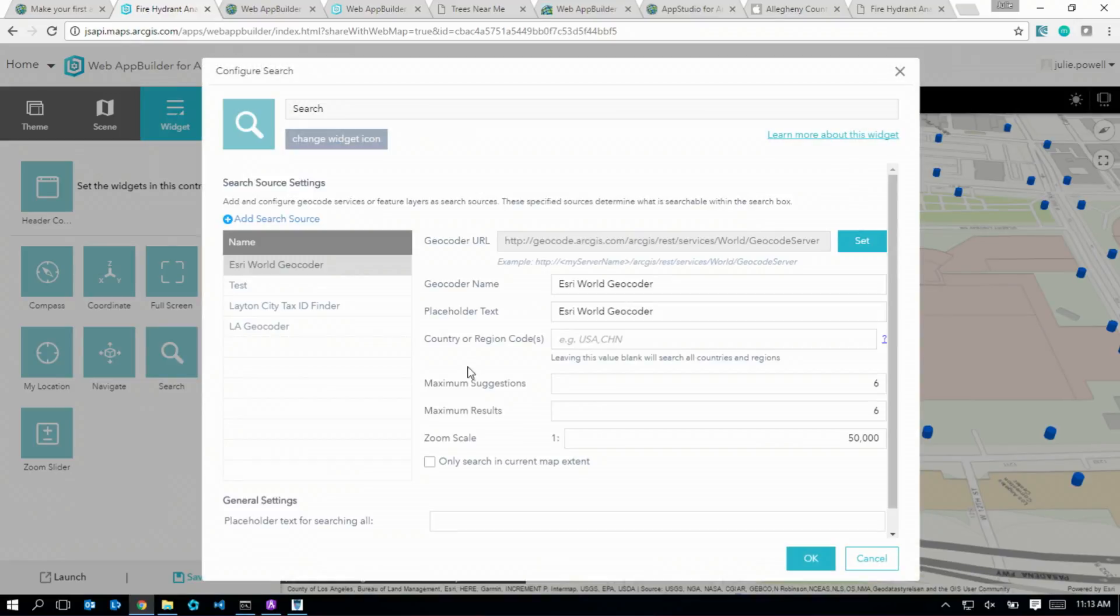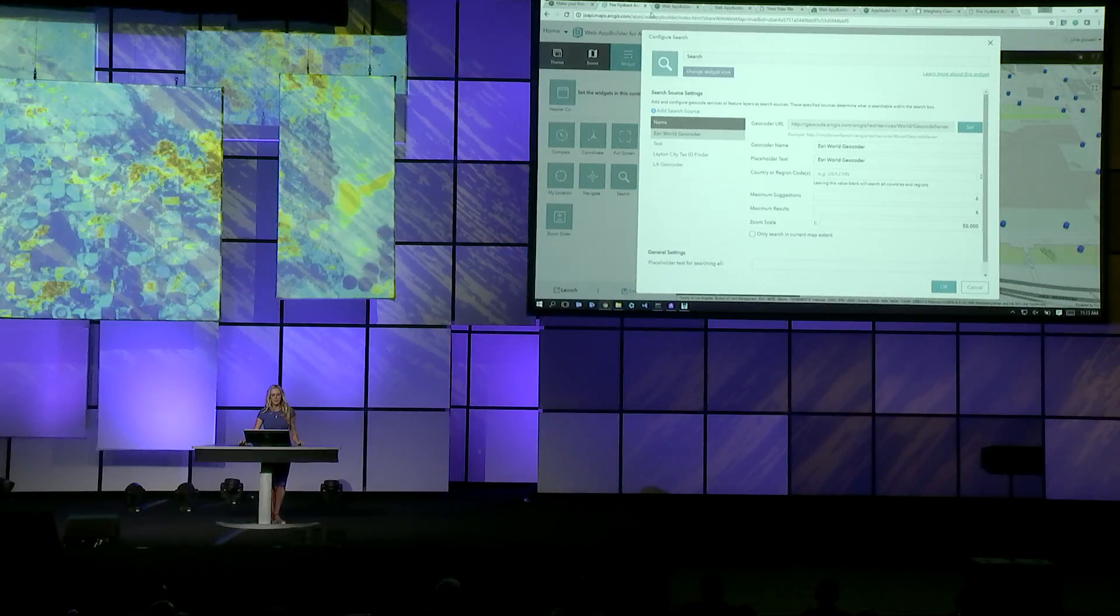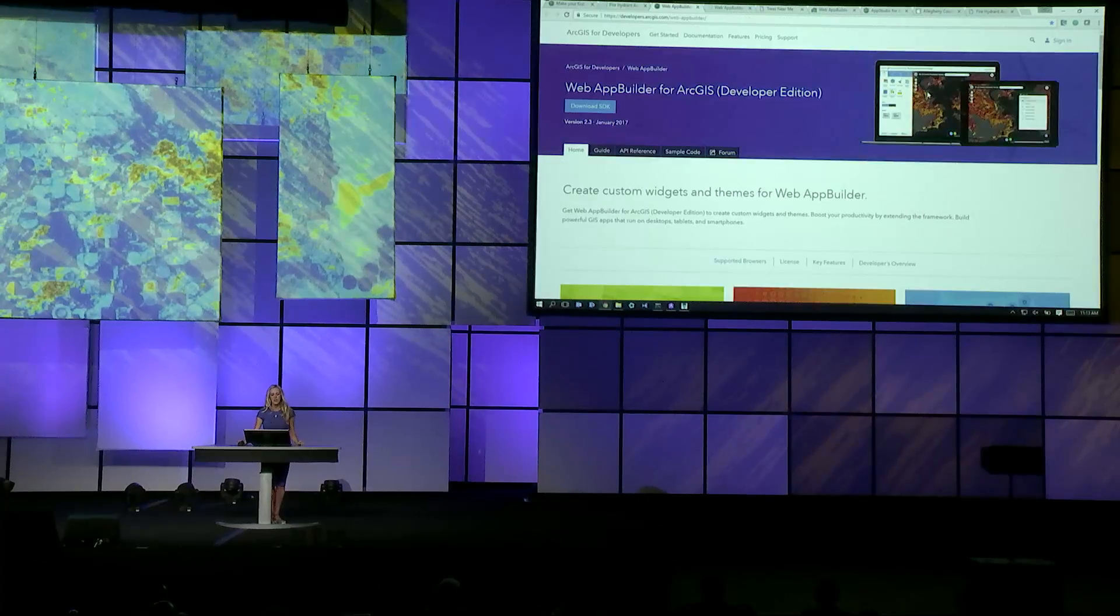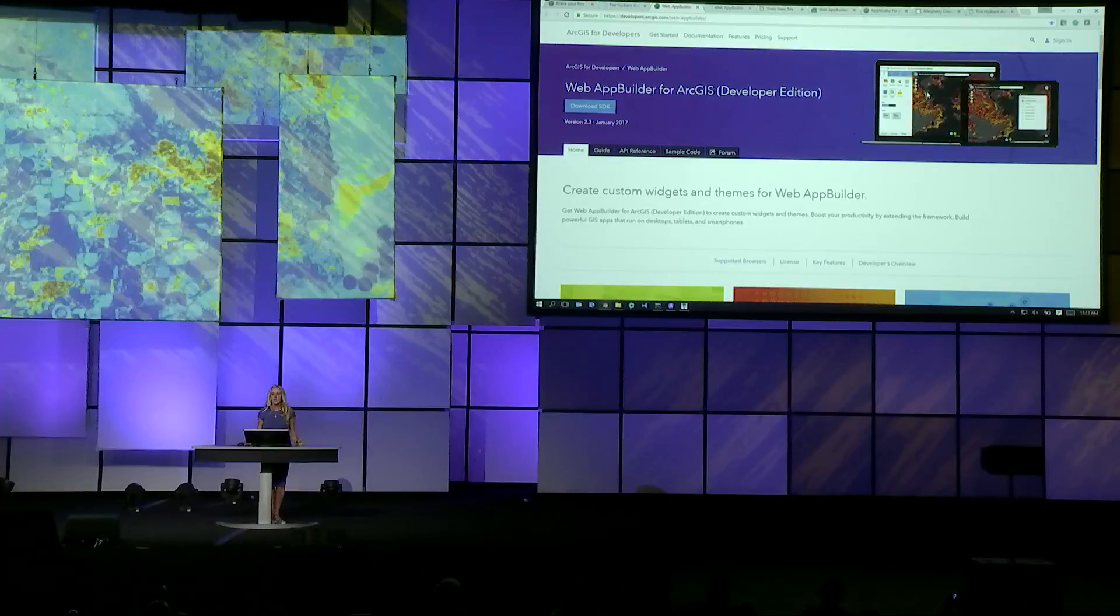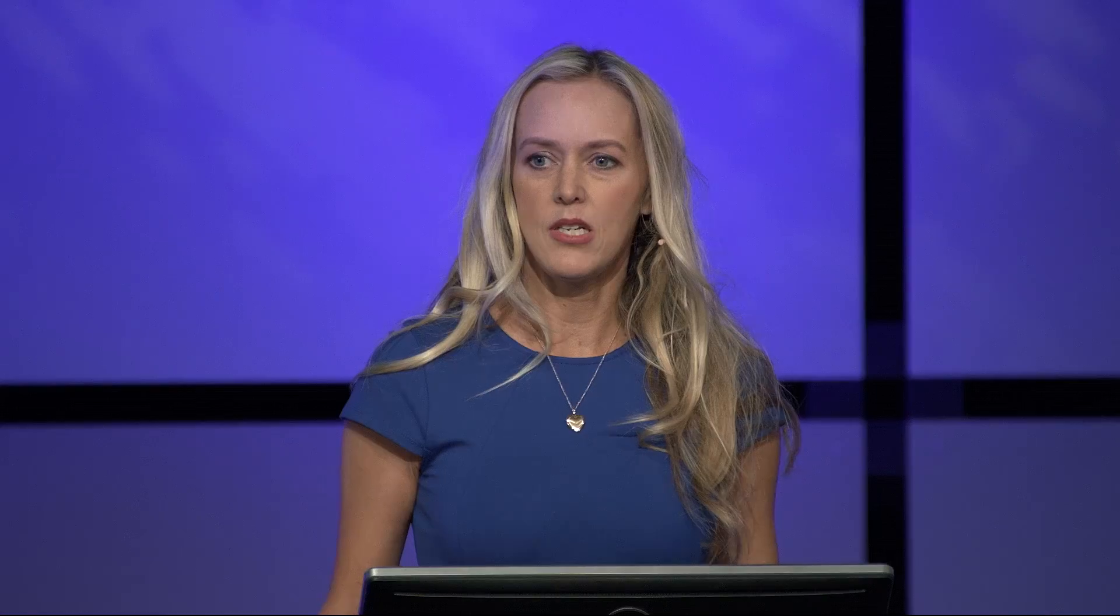Now since you're all developers, I'd like to switch the focus over to the developer edition. Developer edition is a vehicle for you to deliver your custom capabilities to your users. Essentially, you download developer edition, integrate your custom widgets and themes, and then you're going to build your apps and deploy them to your own web server.